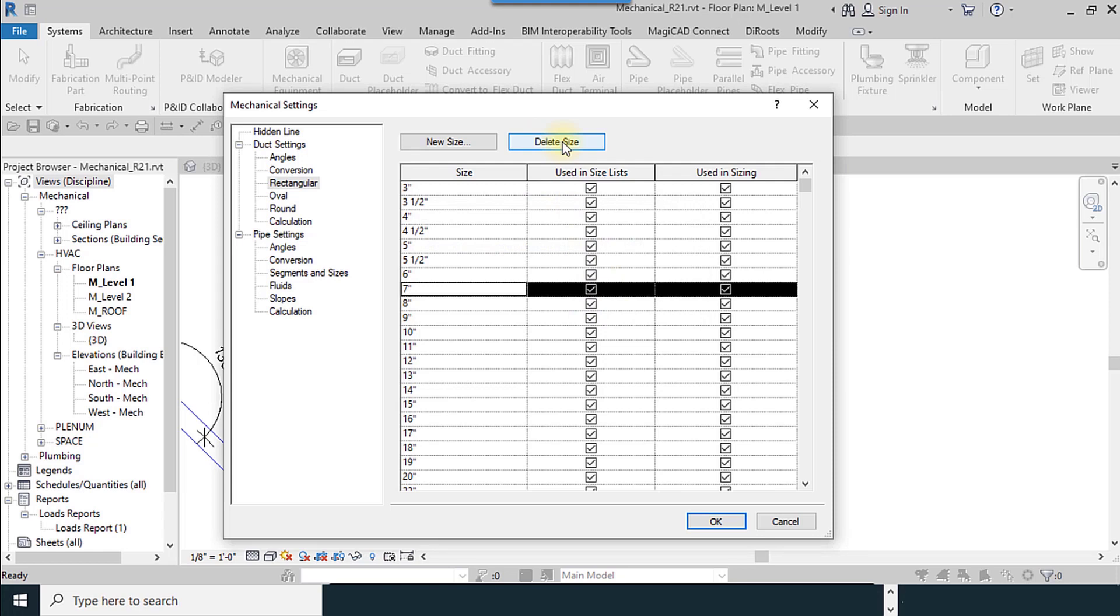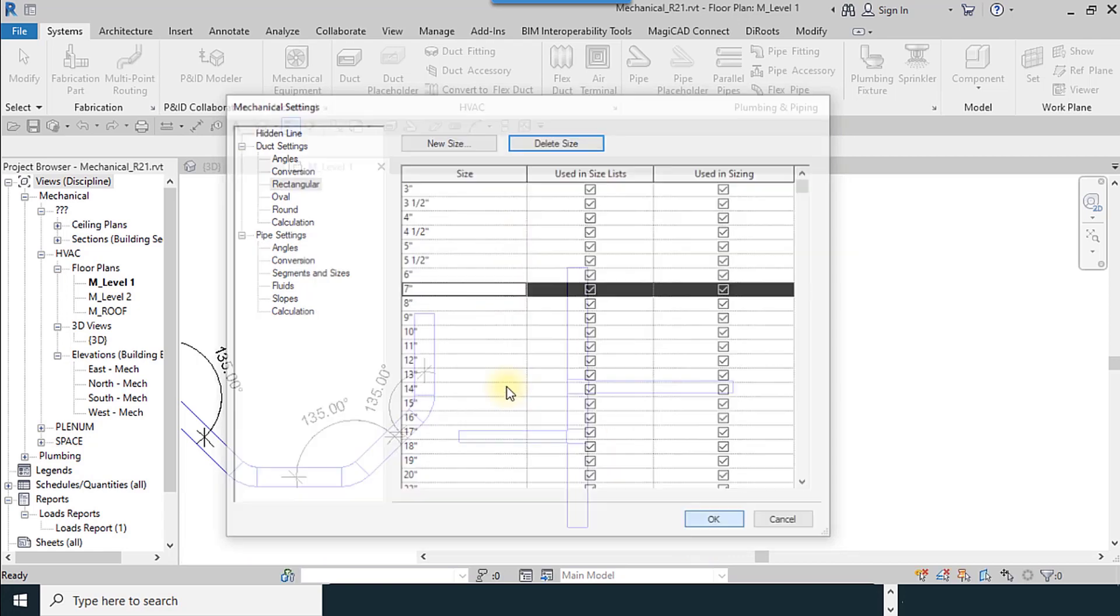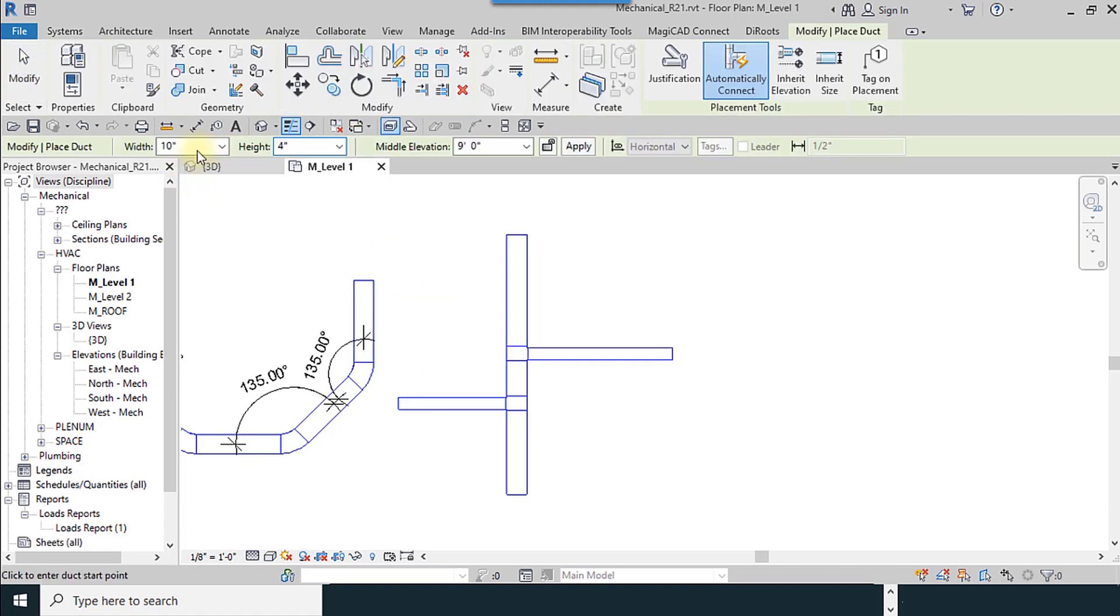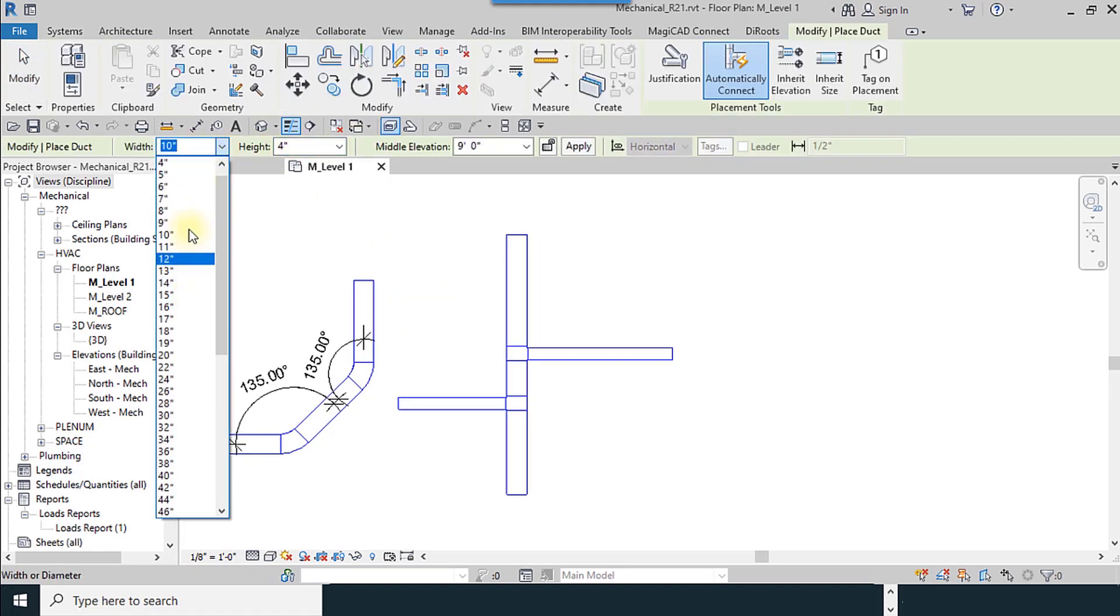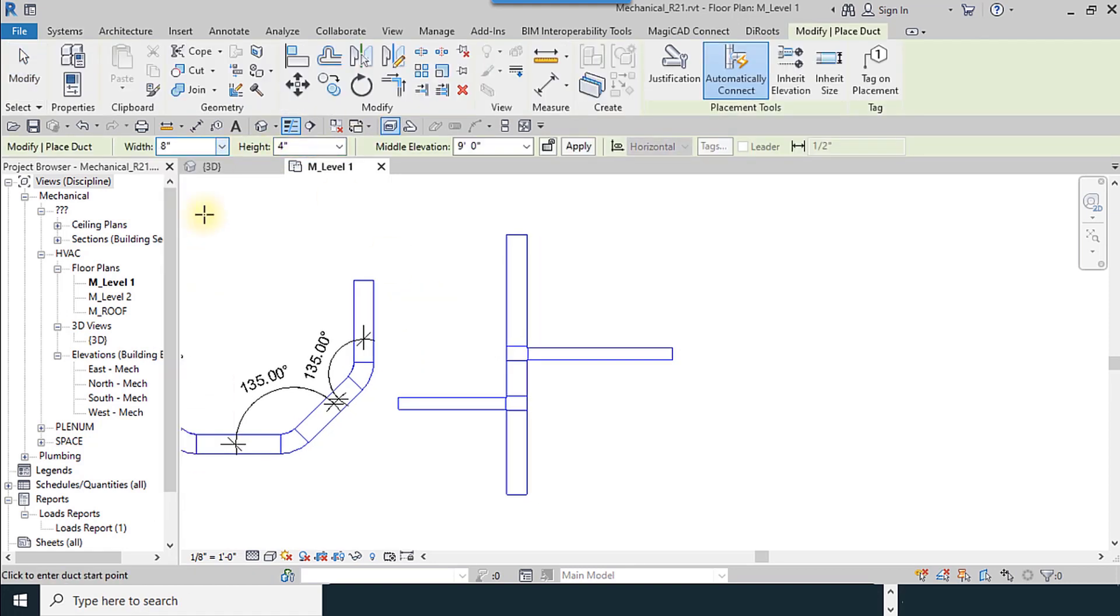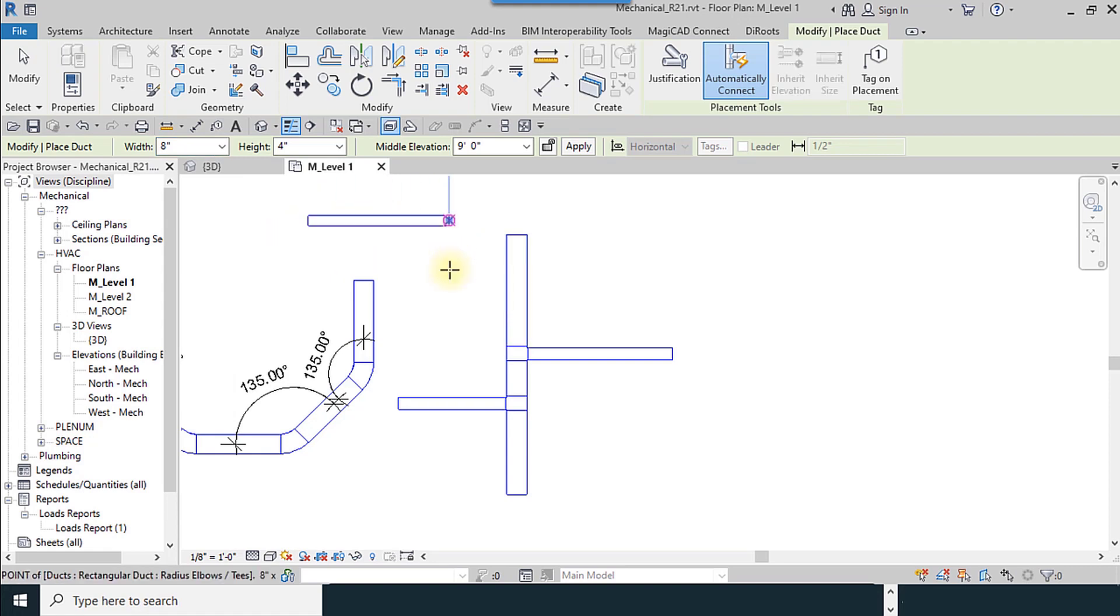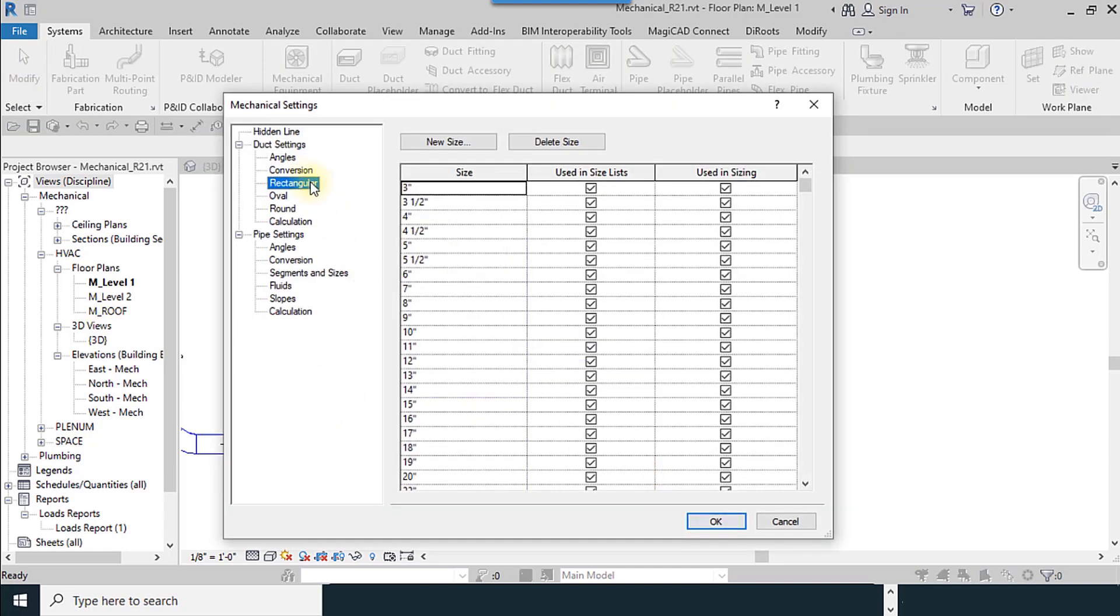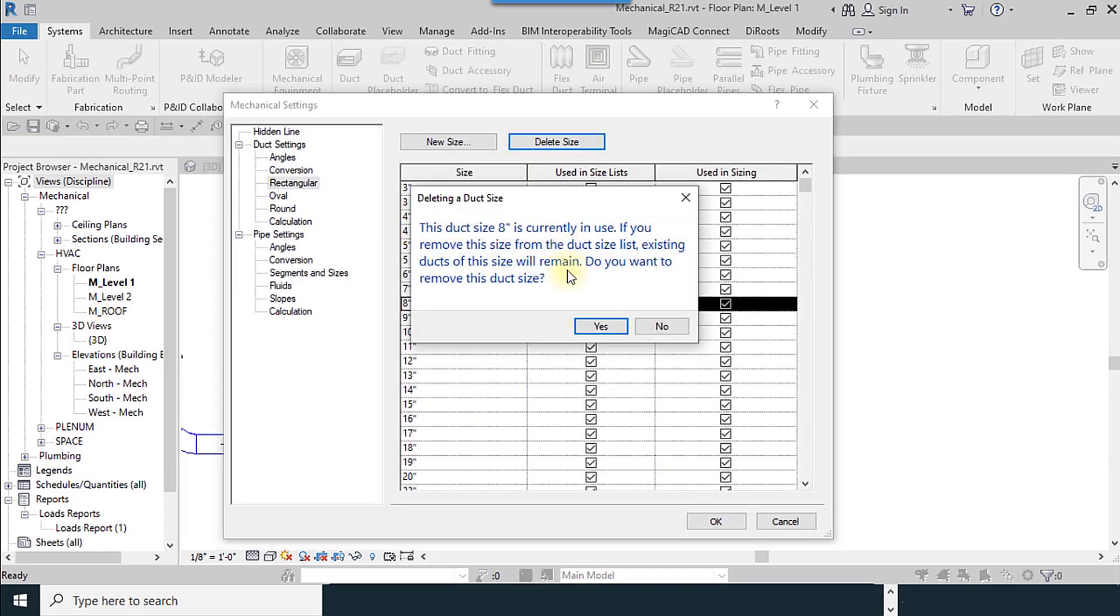And you can delete it if you want. It is important to know that sizes which have used in the project. For example, eight inches. I try to draw duct and I want to remove the eight inches, delete.